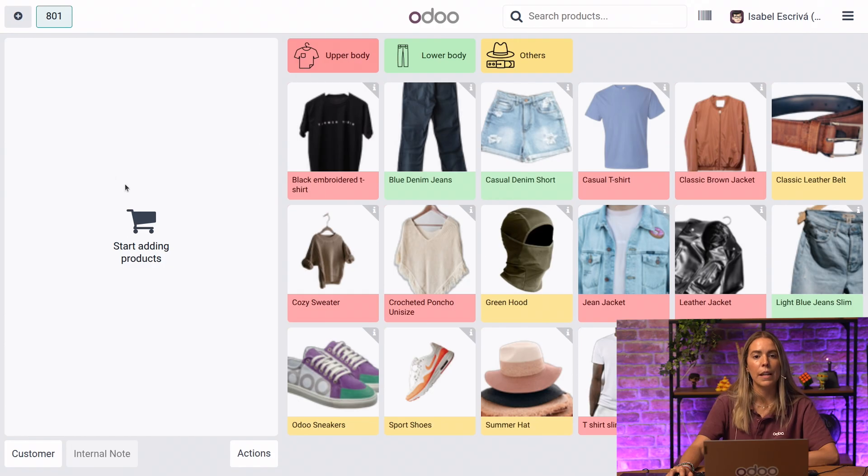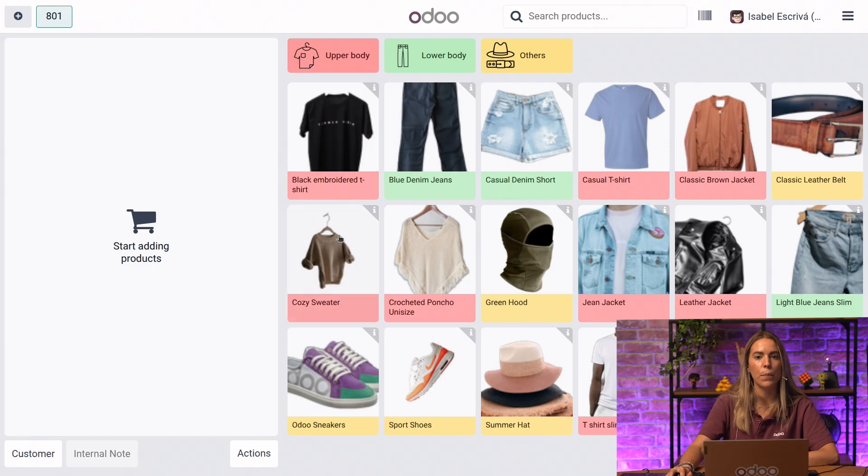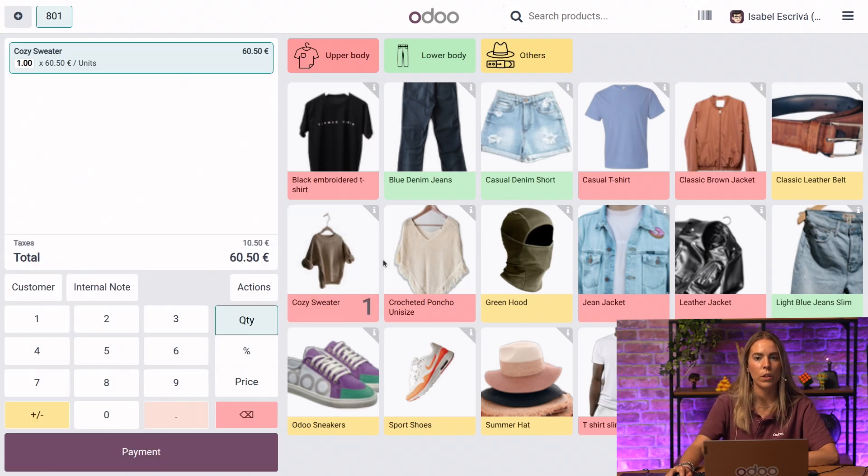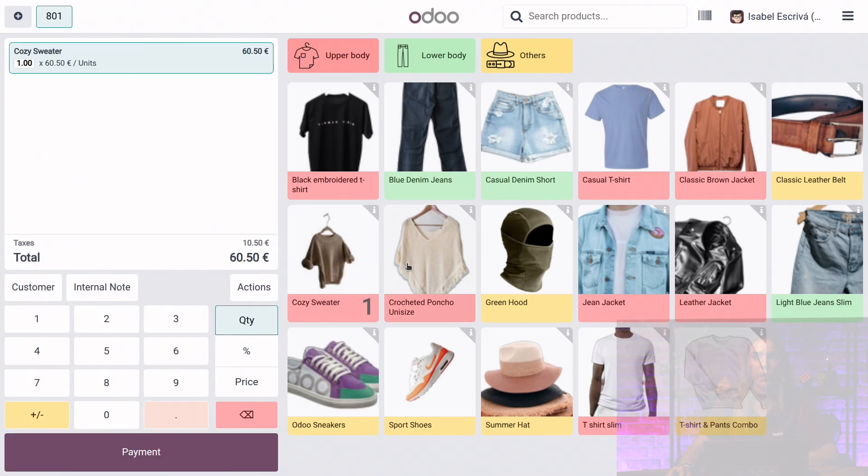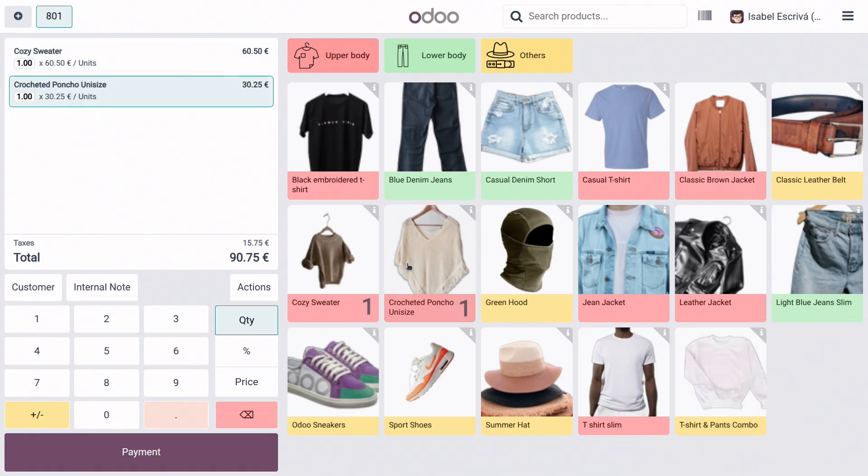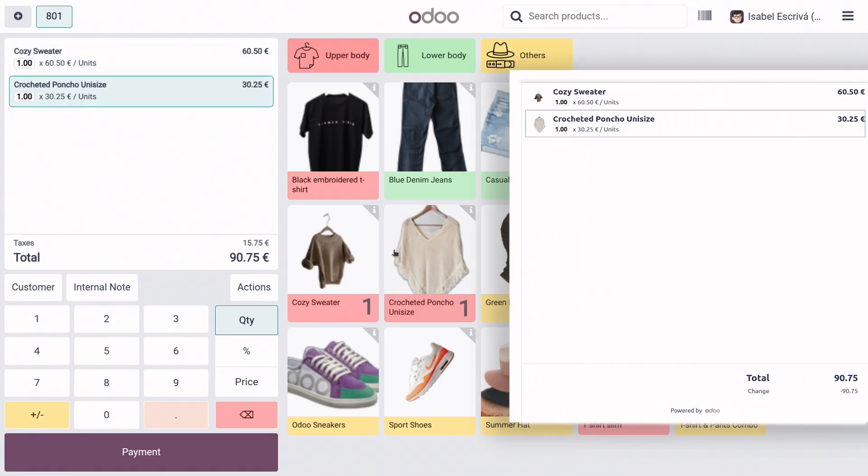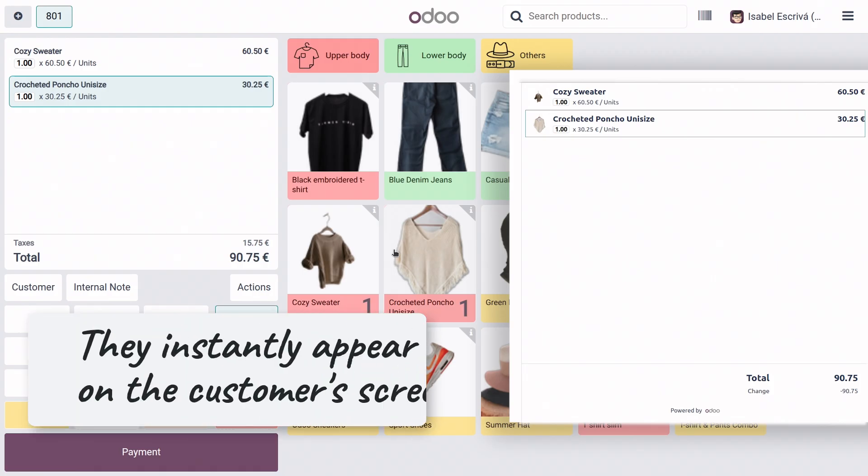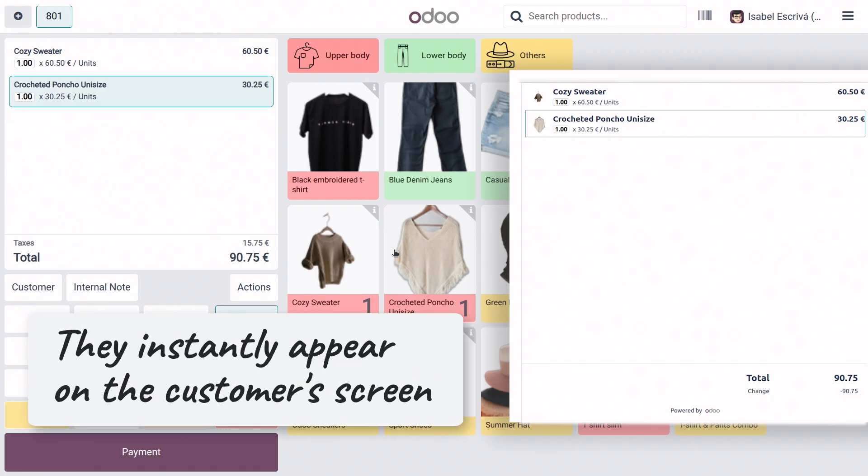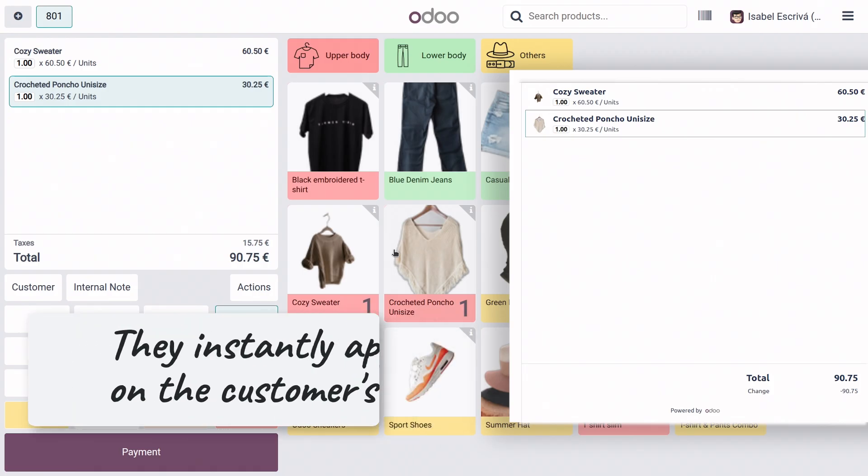Now, if we select some products, such as for example cozy sweater and the poncho, we will see that these are shown directly to the customers. They instantly appear on the customer screen.